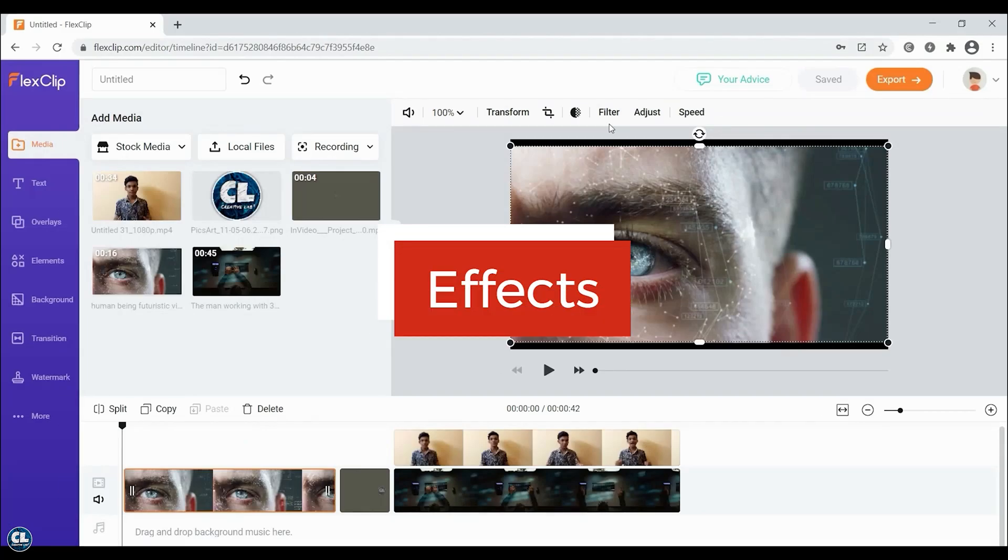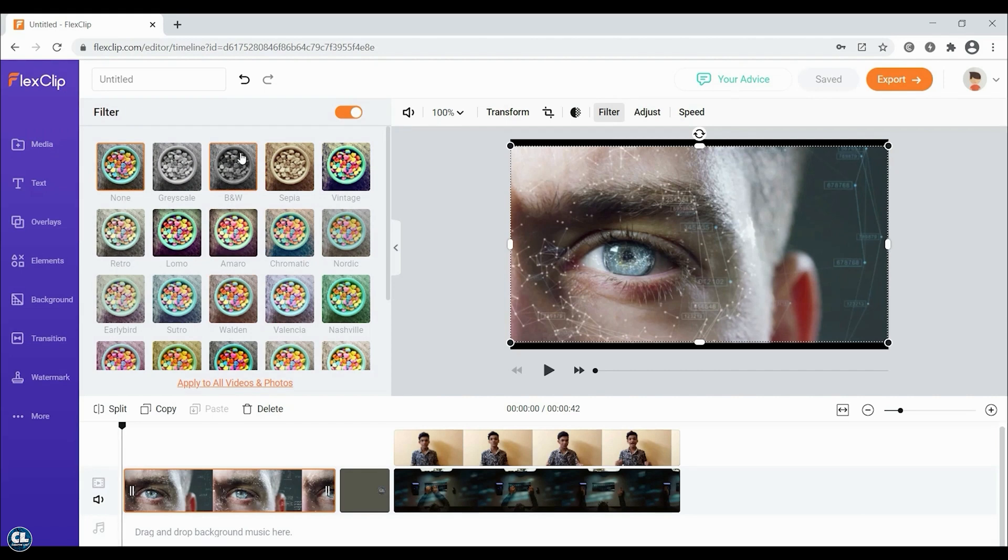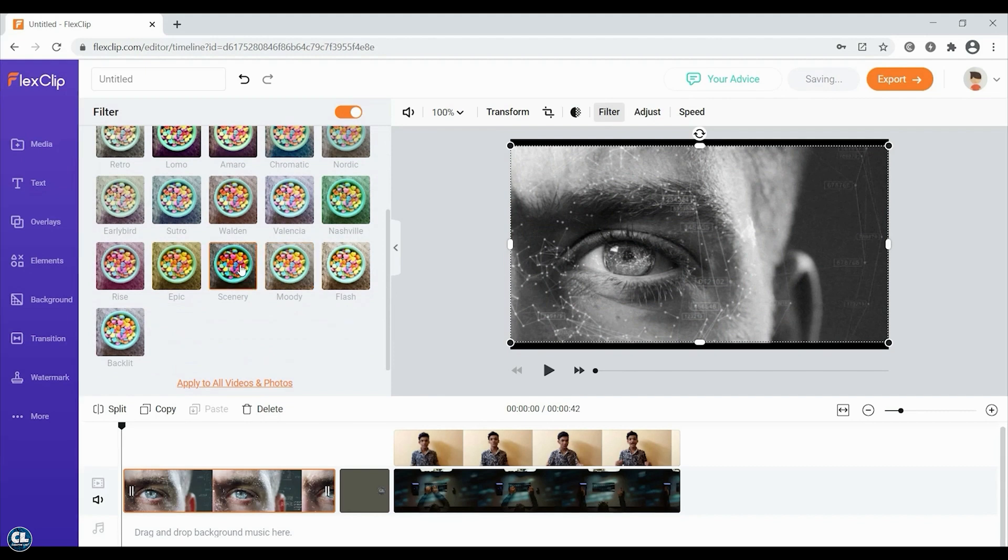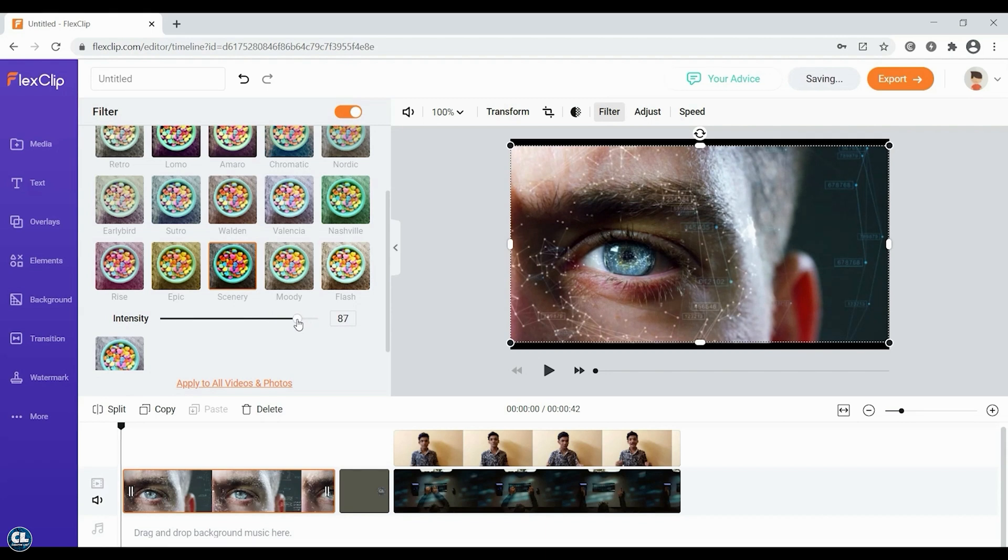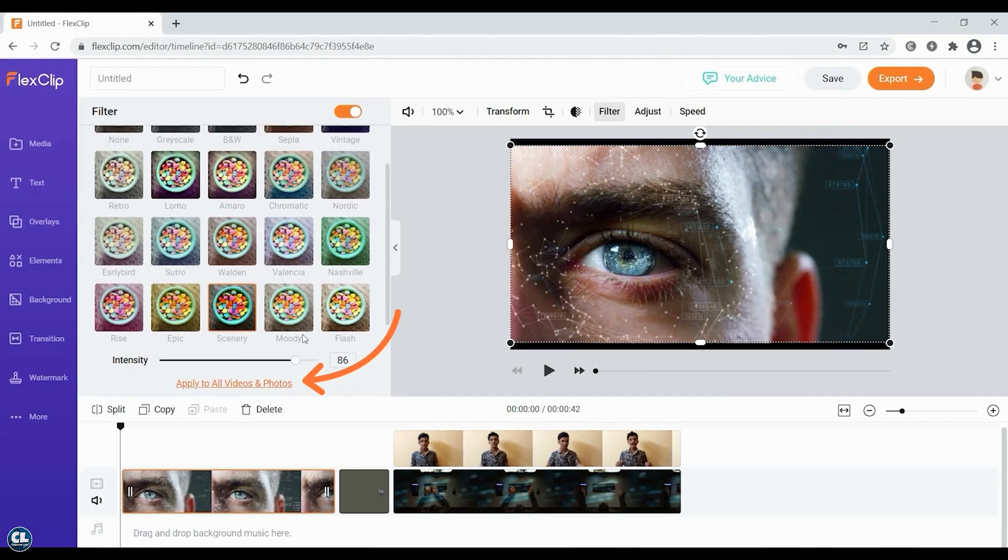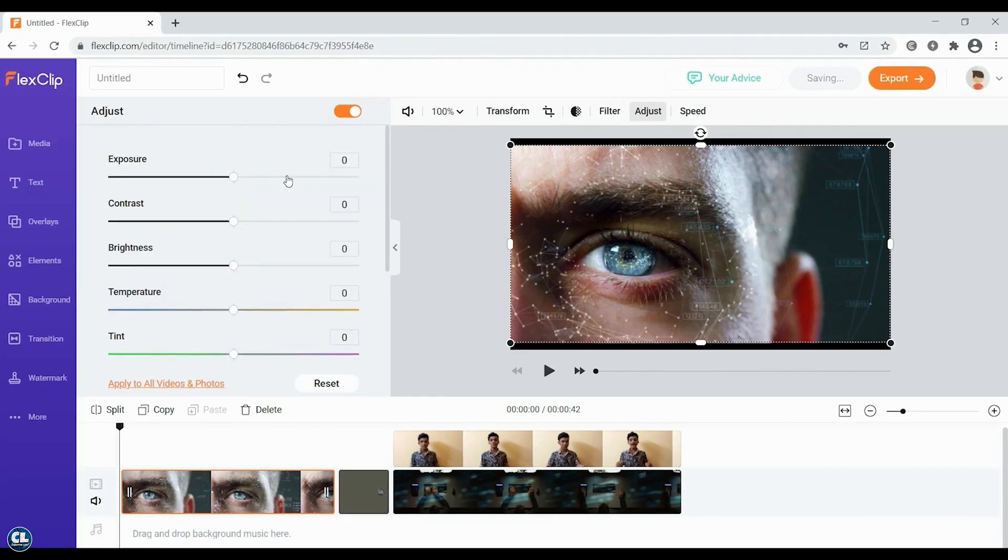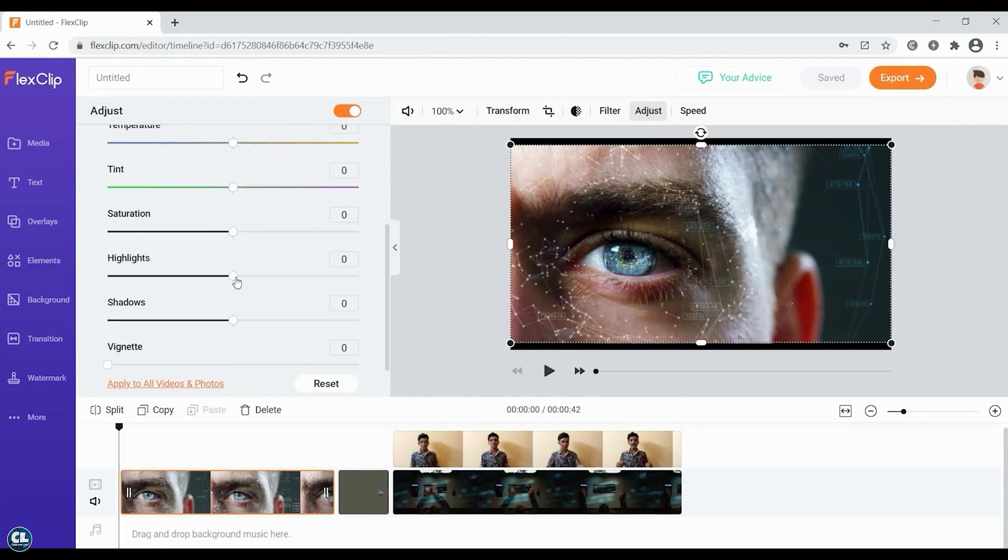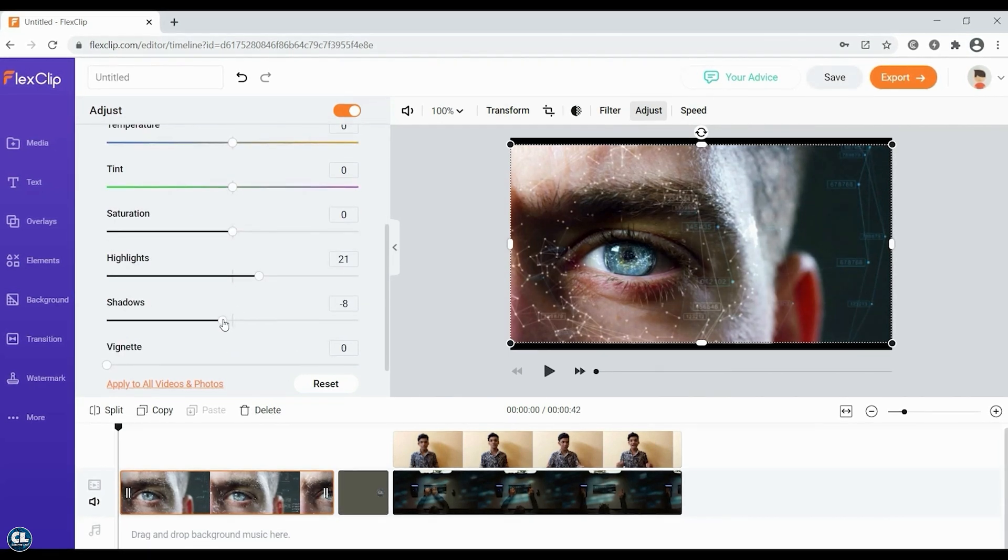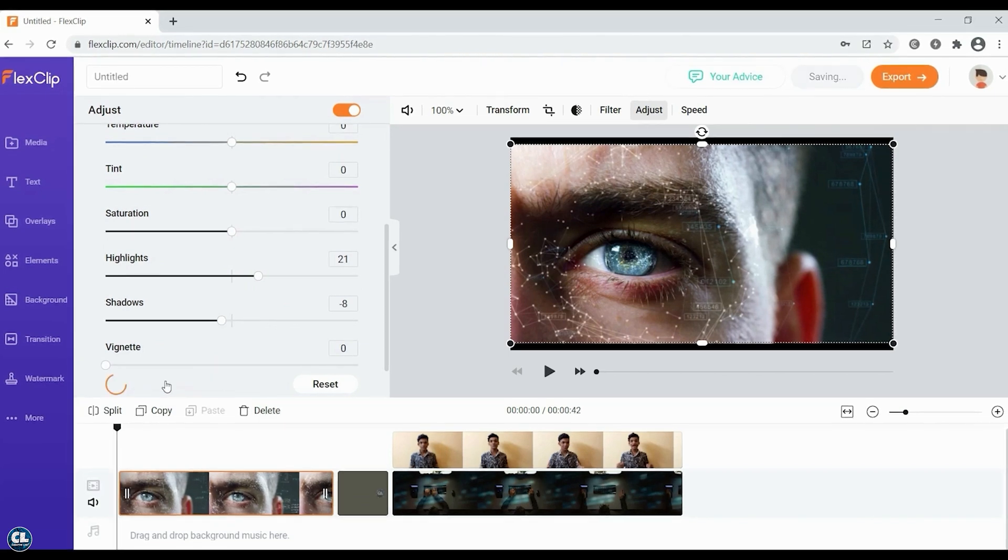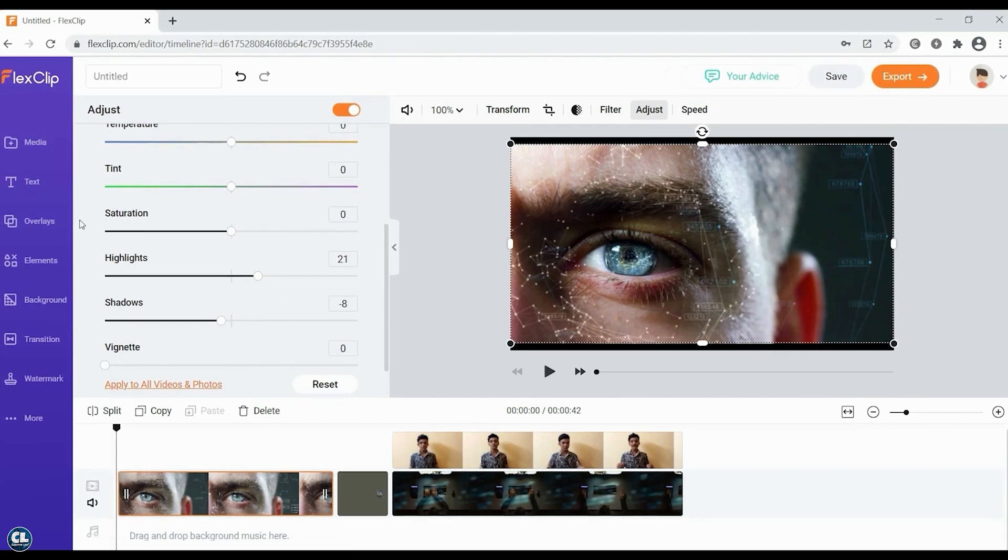To make your video more sharper, you can use different filters and can adjust the intensity and apply to all photos and videos in the timeline. You can also adjust the color and contrast of video manually. You can adjust the highlights and shadows. And you can apply the same settings to every video in the timeline in just one click.